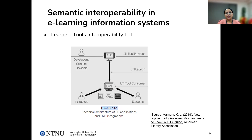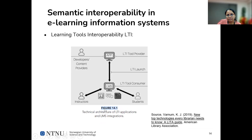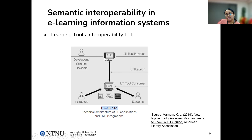As for semantic interoperability in e-learning information systems, I think LTI can be a useful example at the semantic level. First, we will go through the technical architecture of an LTI application. There is a learning management system used by instructors and students, and there is another application developed by external developers and content providers — this is the LTI tool provider. The LMS acts as the LTI tool consumer. The LTI launch hosts the external application within the LMS.